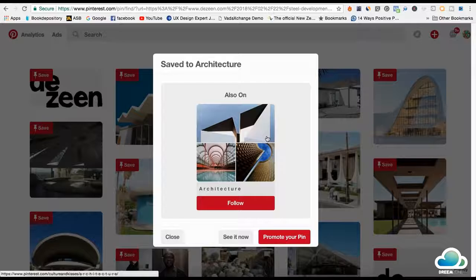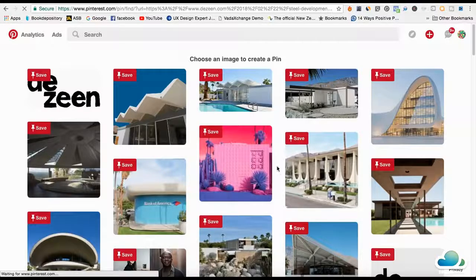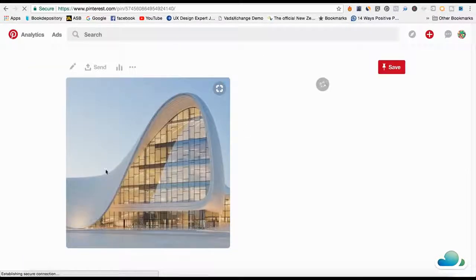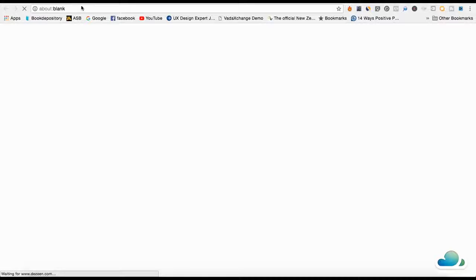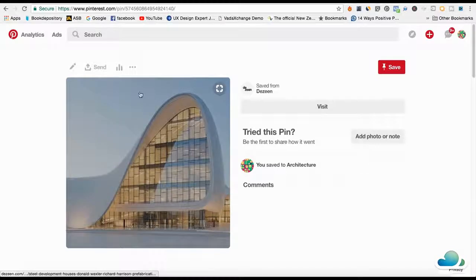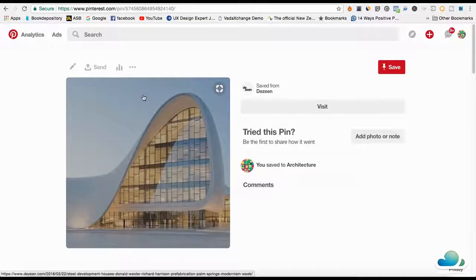Once you start getting a lot of followers, your pins will get promoted organically. Imagine this being your own product — say it's a tent in the camping niche. You write on the image 'discounted tents available now, go buy it now.' If someone clicks the image, it goes directly to your store. You can get a ton of traffic for free just by following this exact method.